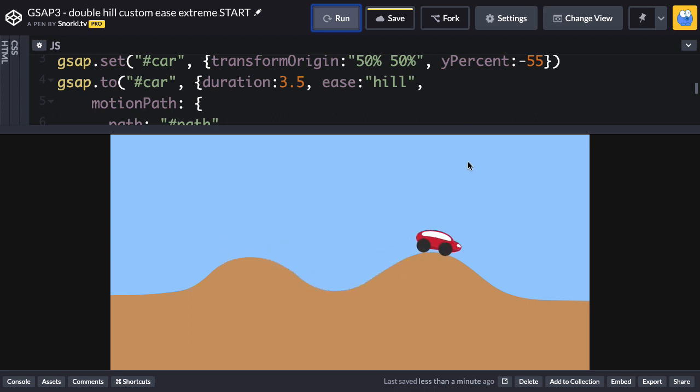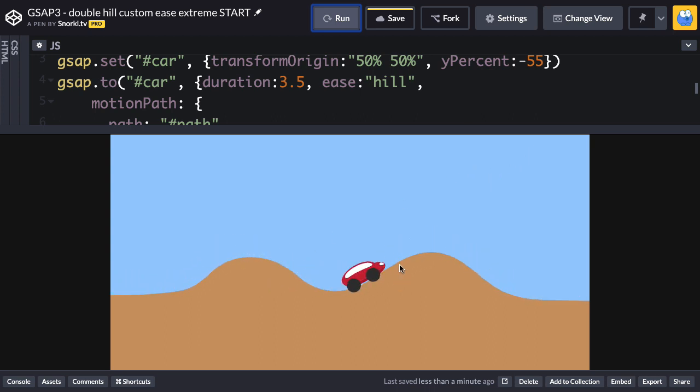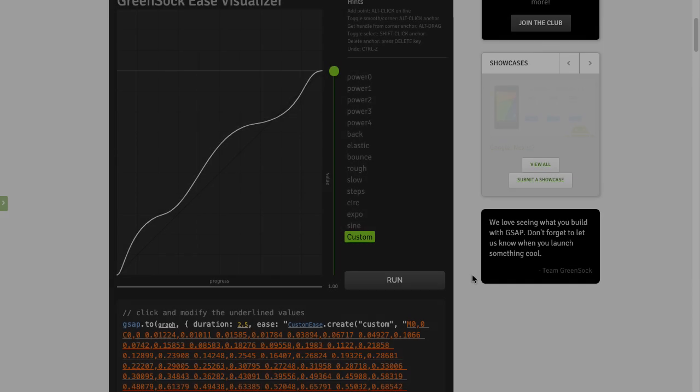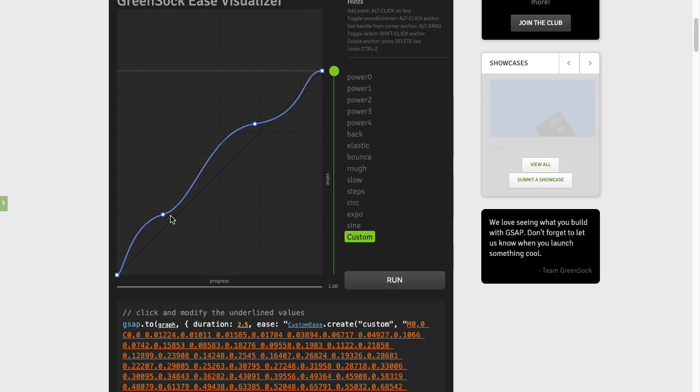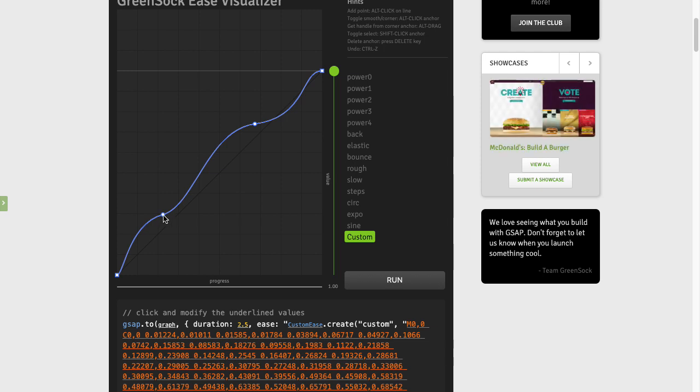So hopefully you can see how using the right Ease really gives some personality to your animations. Now, if I want to do something a little bit different, I'd have to go back to the Ease Visualizer.